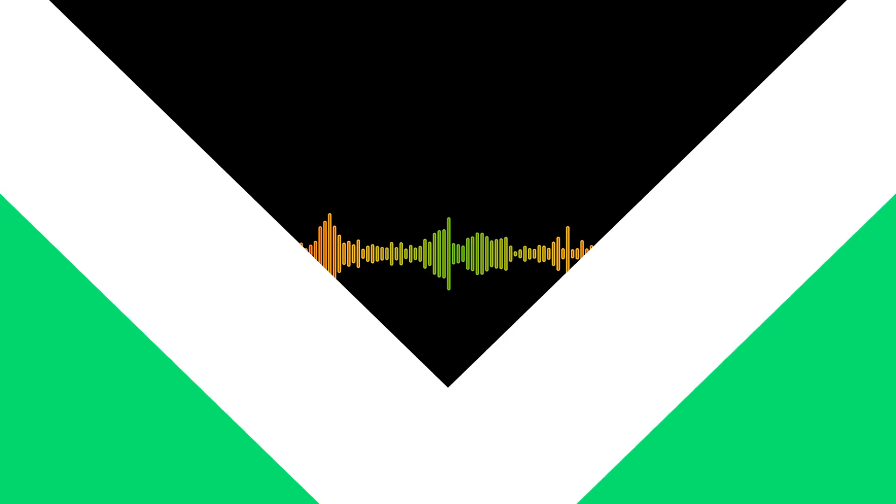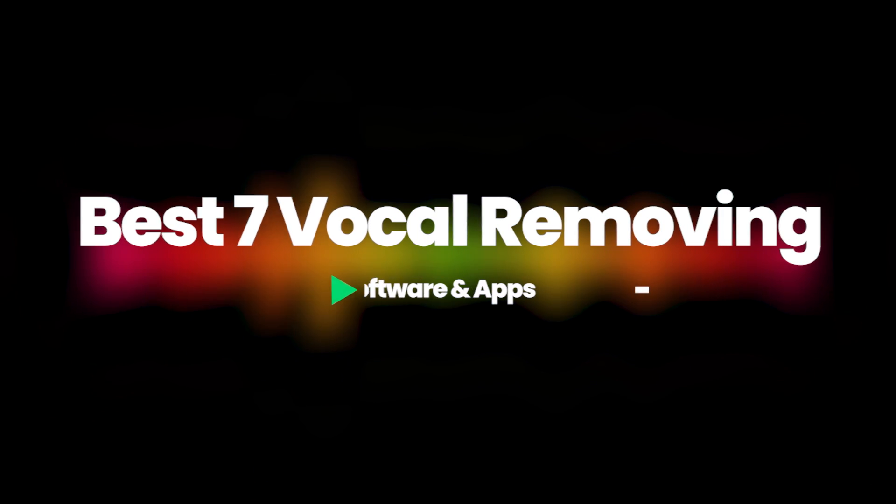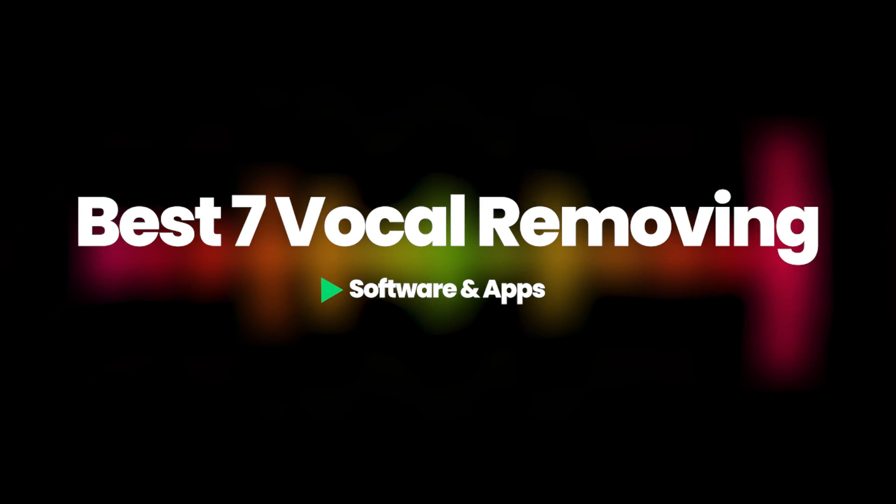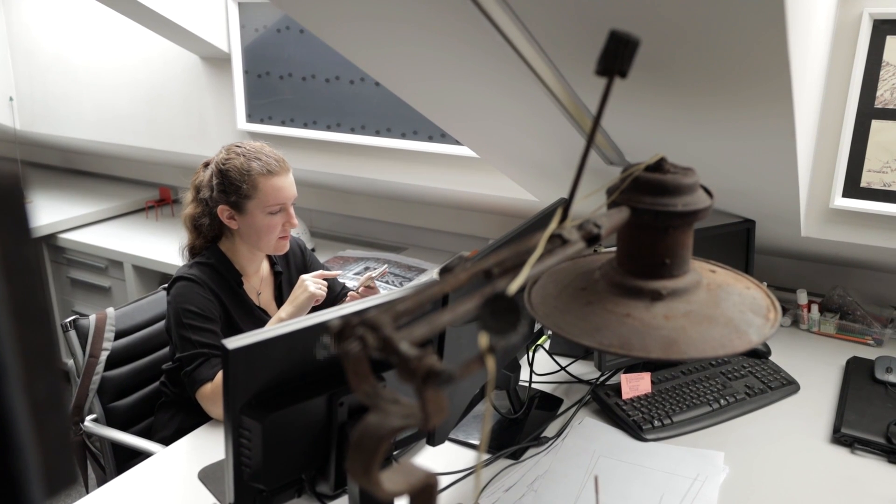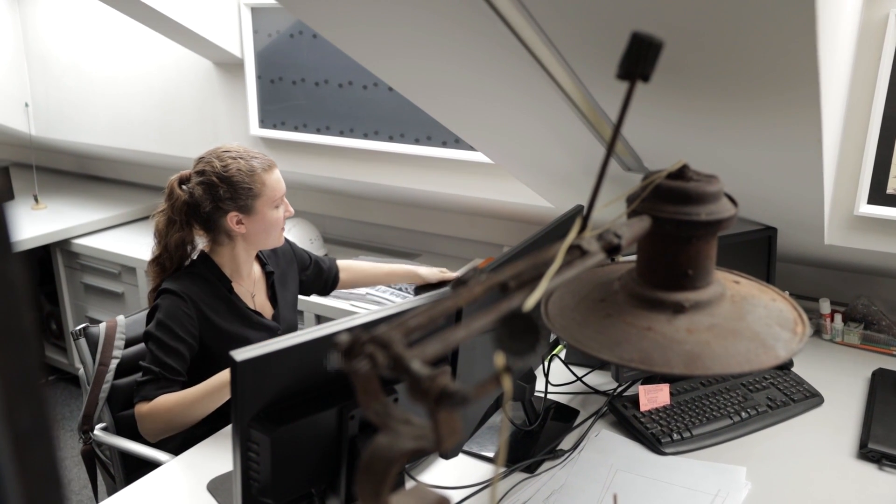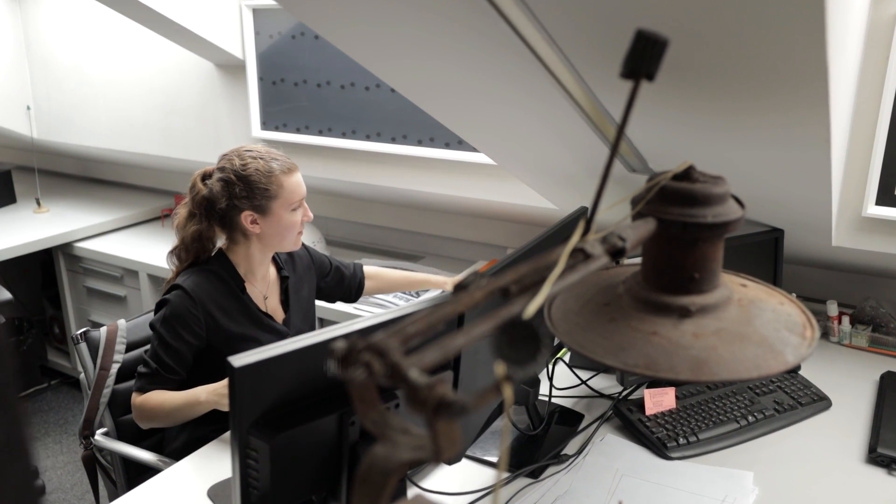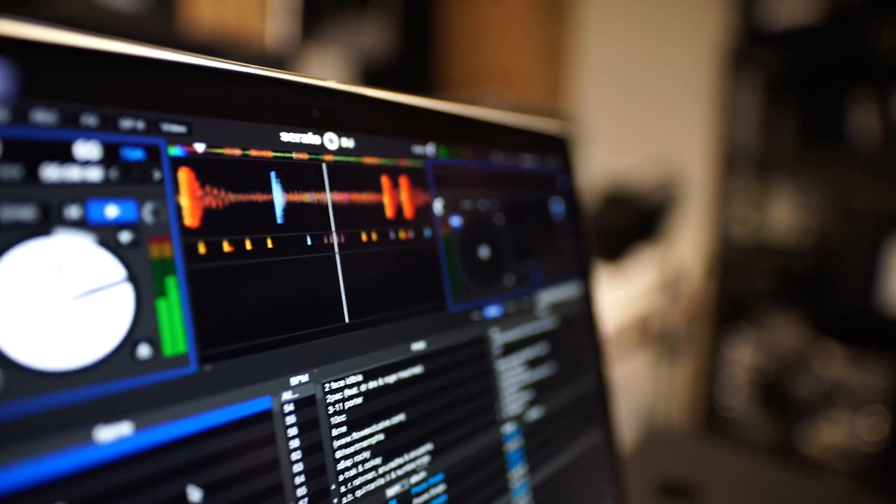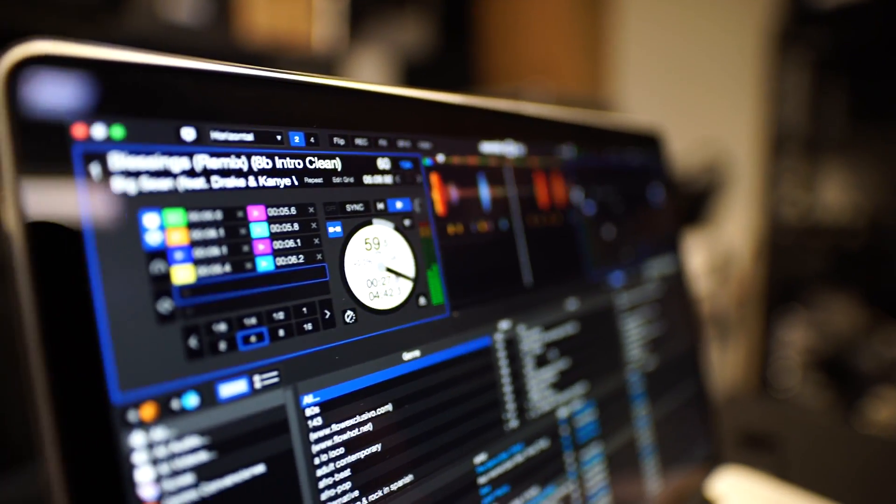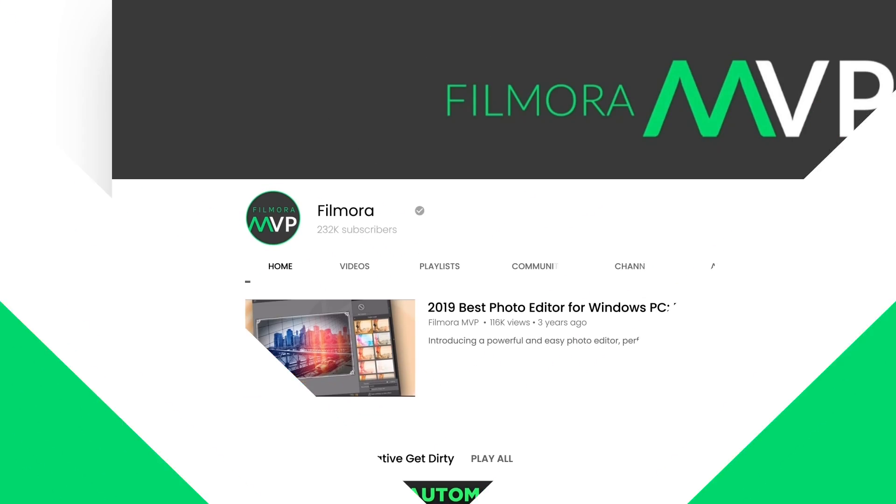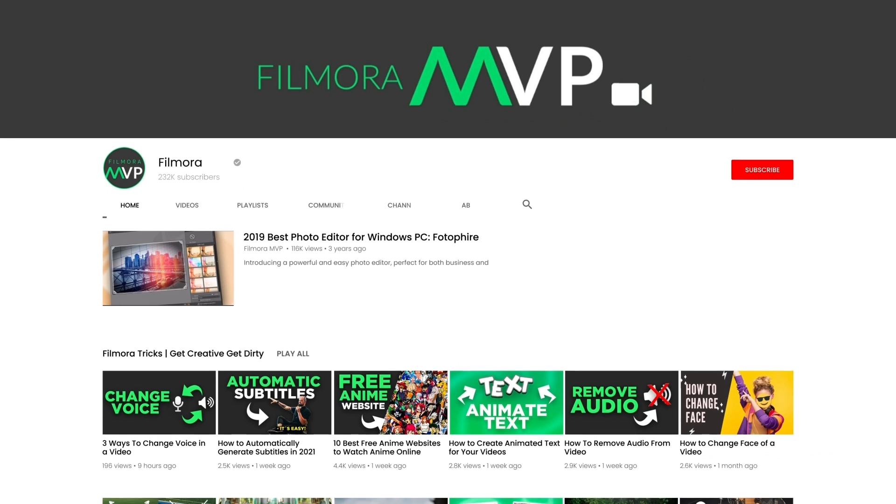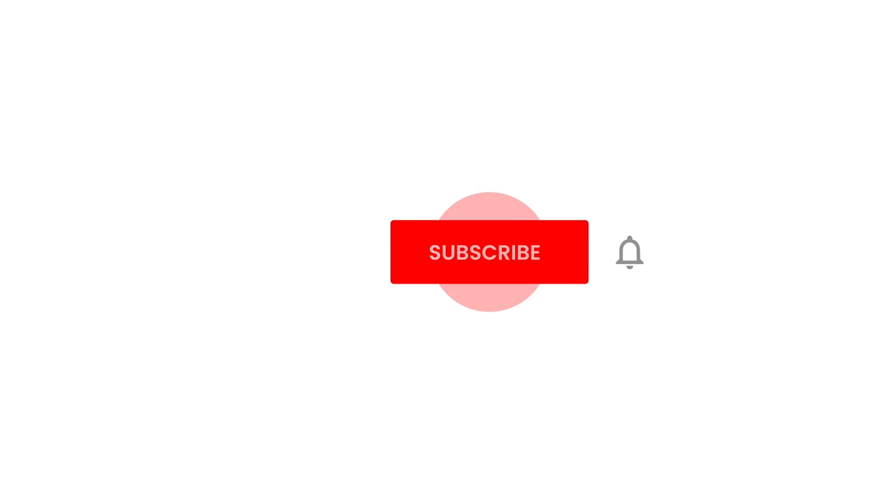In this video, we're going to show you the best seven vocal removing software and apps for your PC and smartphone that can help you separate the vocals from the music of a song and provide you with the best possible results. So keep watching this video till the end. Before we start, make sure to subscribe to the channel and don't forget to hit the bell icon.